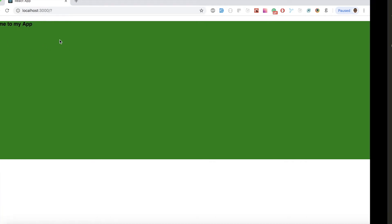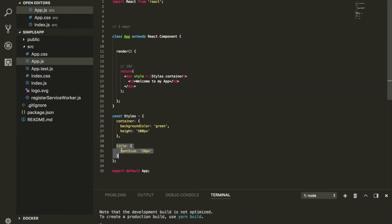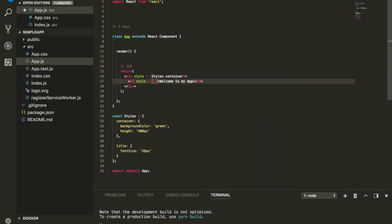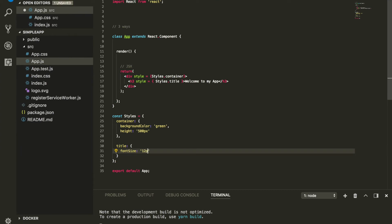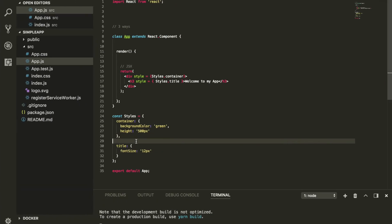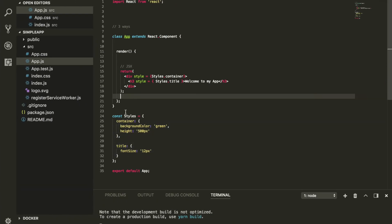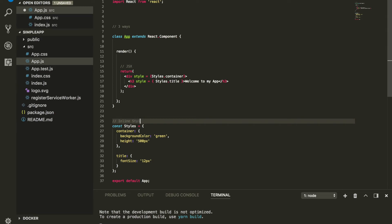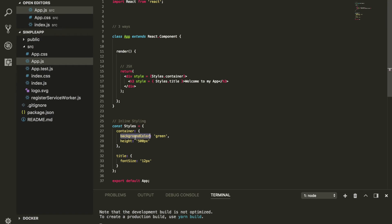Now our green background appears. For the title element you do style={styles.title}, applying the font size. You can set it to something small like 12 pixels — and after refresh it's very small. This approach is called inline styling in React. One important thing to be mindful of: property names use camelCase.